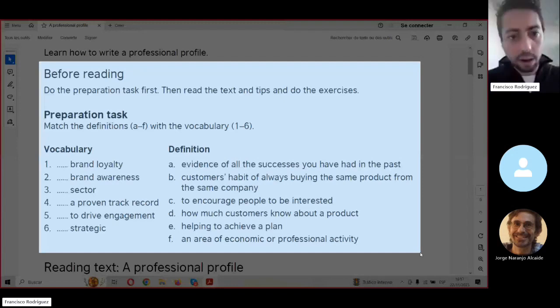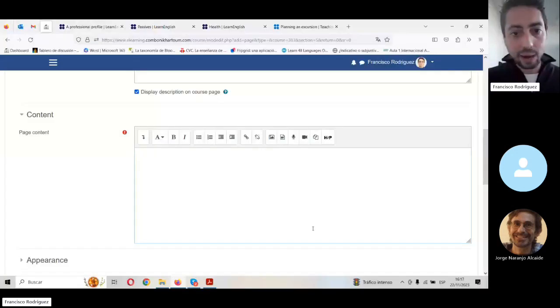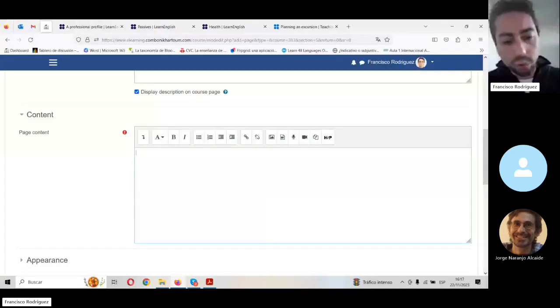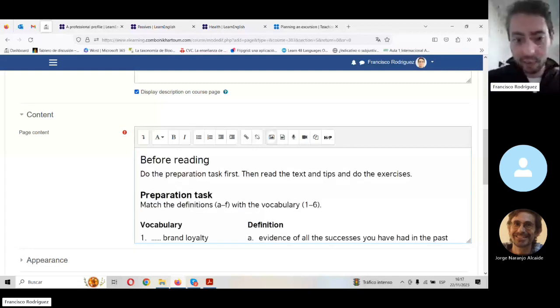It's already copied. And we're going to paste it here — Control V — and the image will be pasted here.